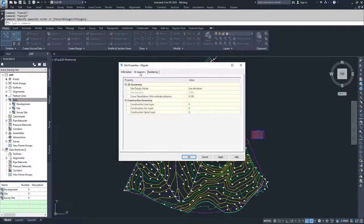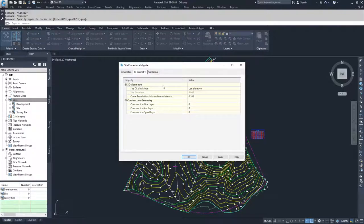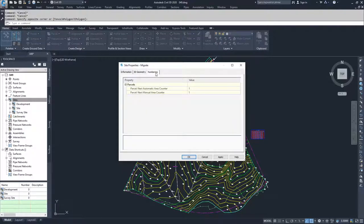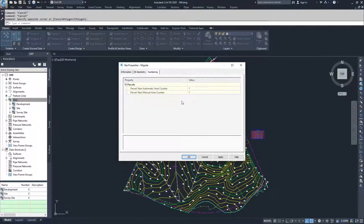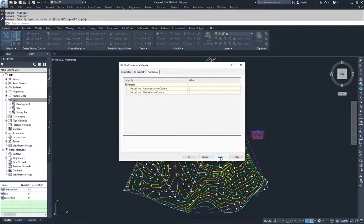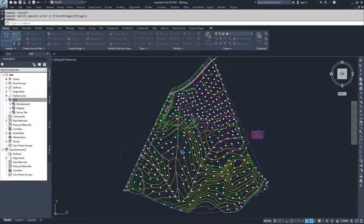We're going to go to 3D geometry. This just gives us information on how we're going to display the information on that site. And then this is the numbering information on how those parcels are going to be numbered inside of our site. So we're going to go ahead and hit apply and hit okay.